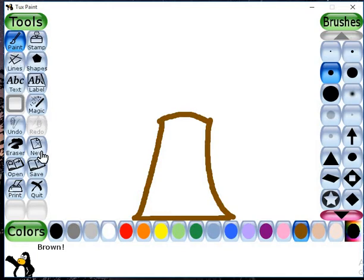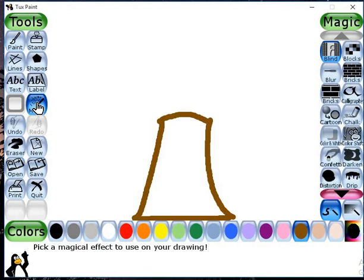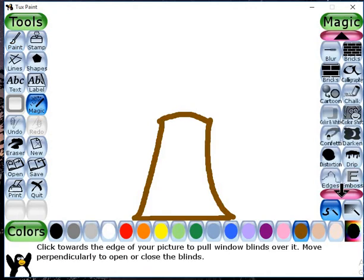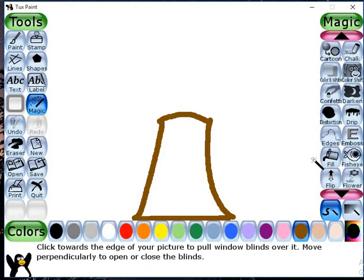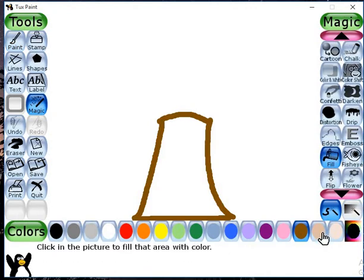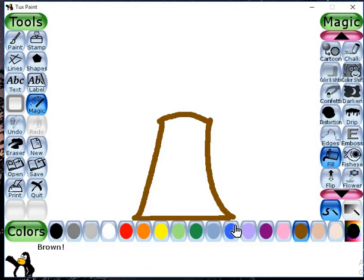With the help of fill color from the magic tool, I will fill the color in this trunk like this.